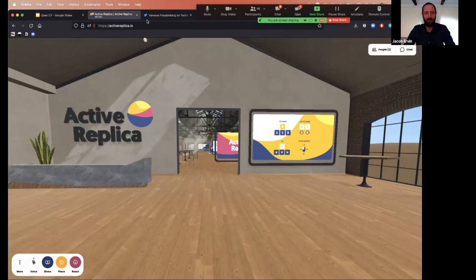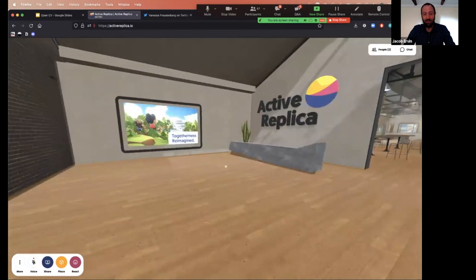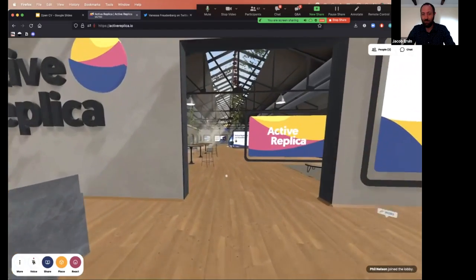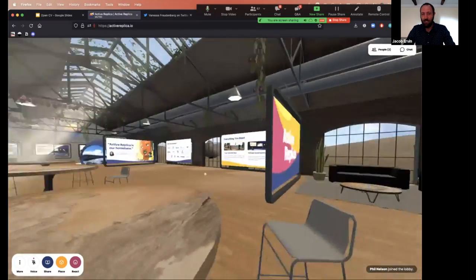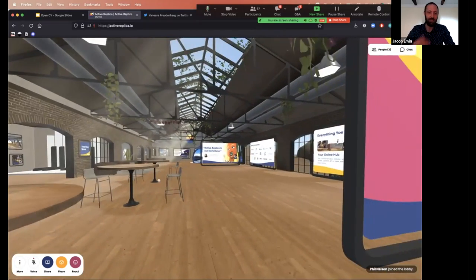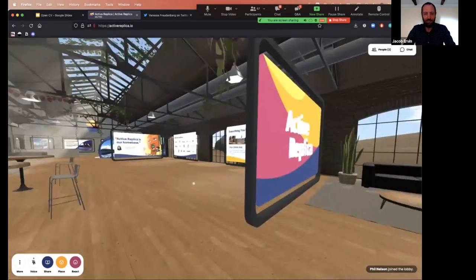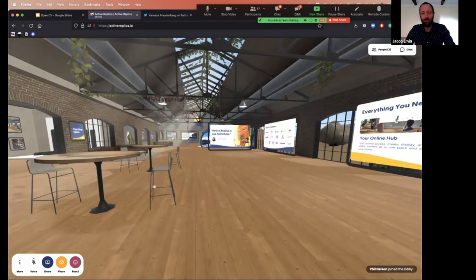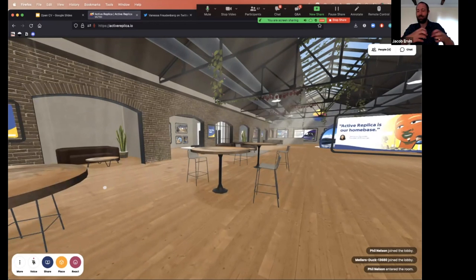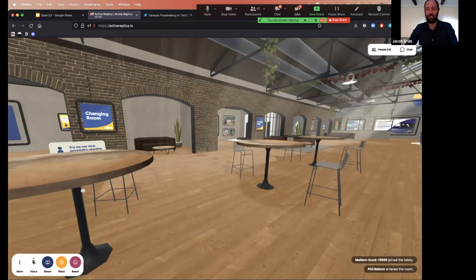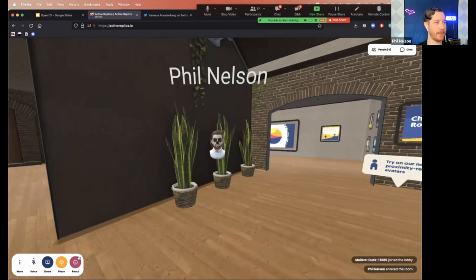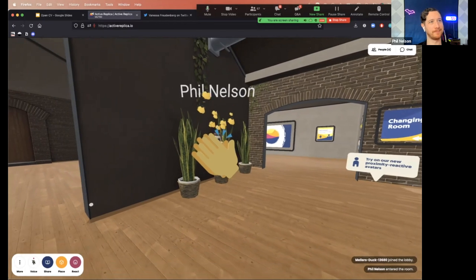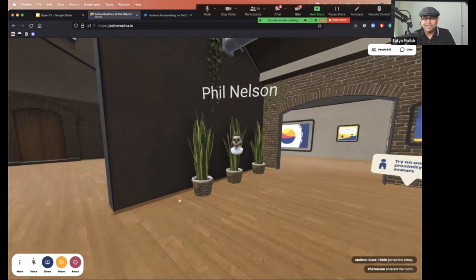This is our activereplica.io website — a browser-based virtual world you can explore using arrow keys. It's also social with spatial audio, so anyone with the same URL can drop in. You can have up to about 30 people in a room, daisy-chain multiple rooms together, and portal between different rooms.